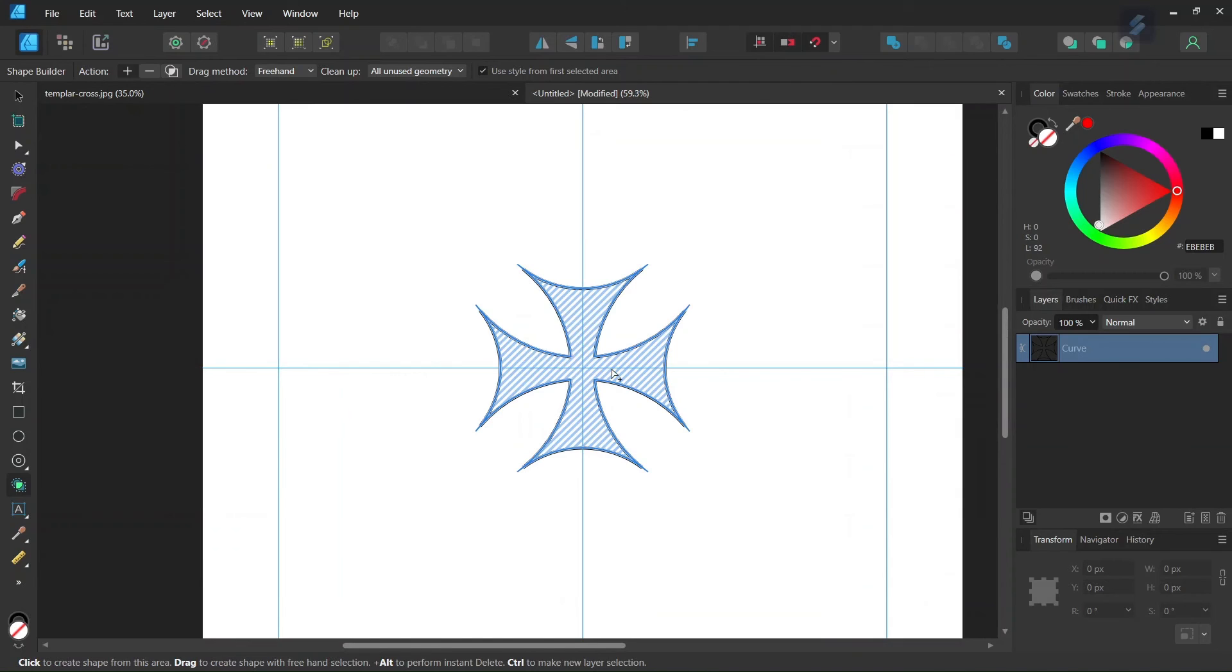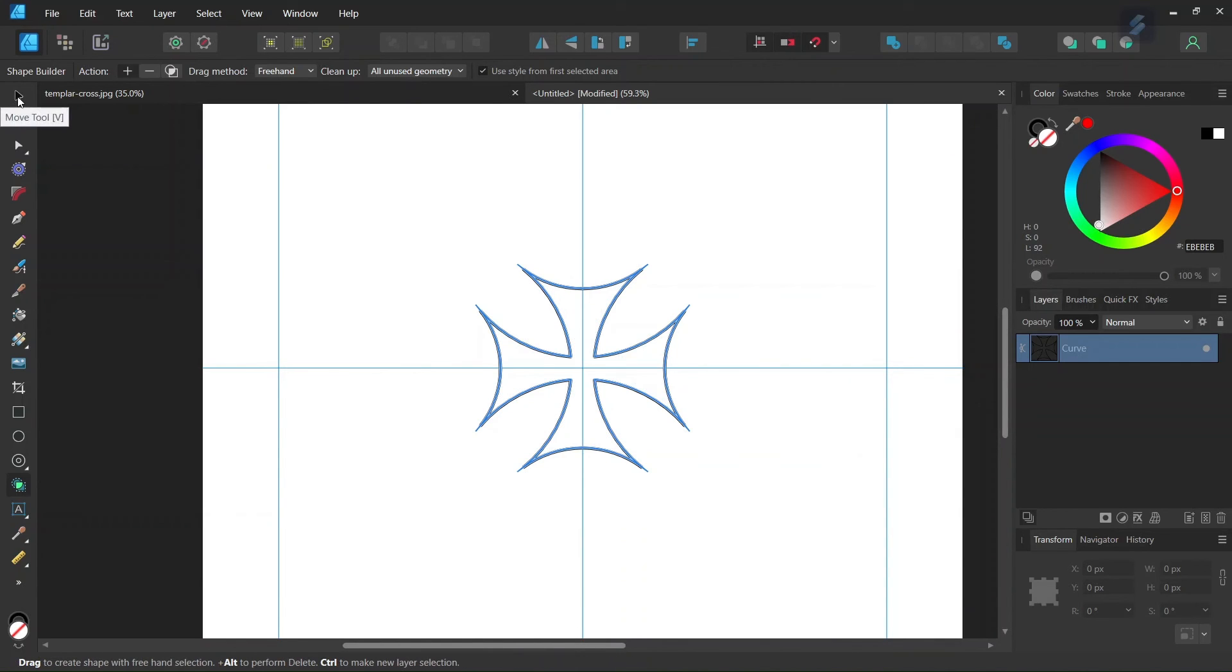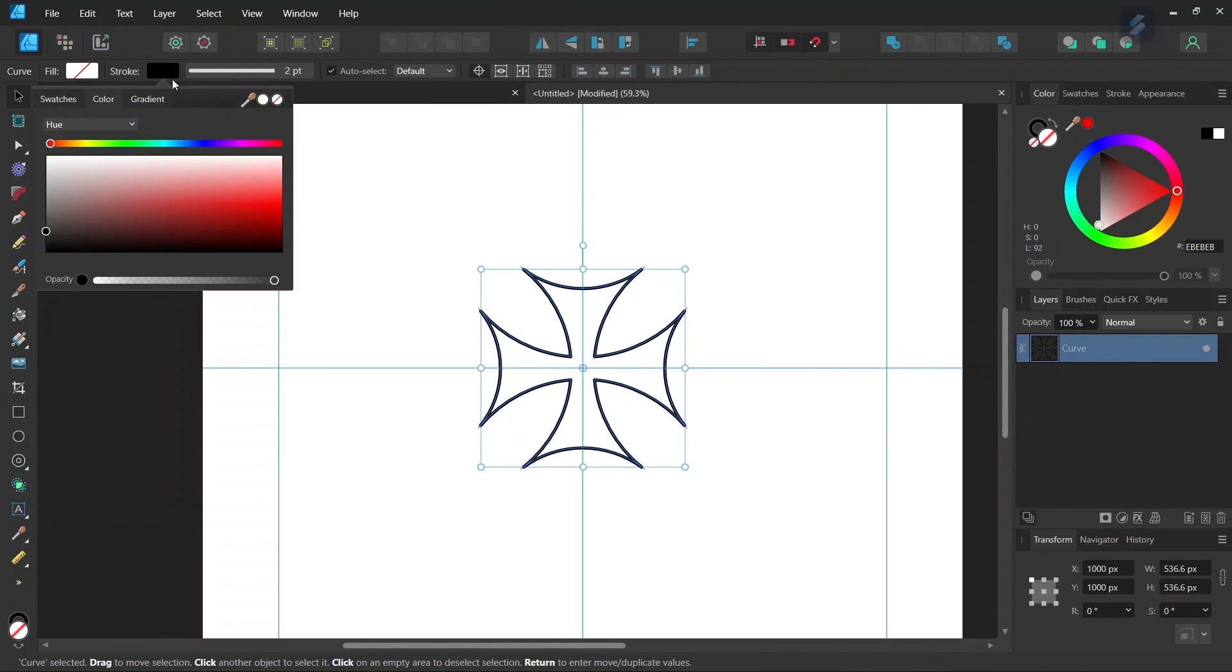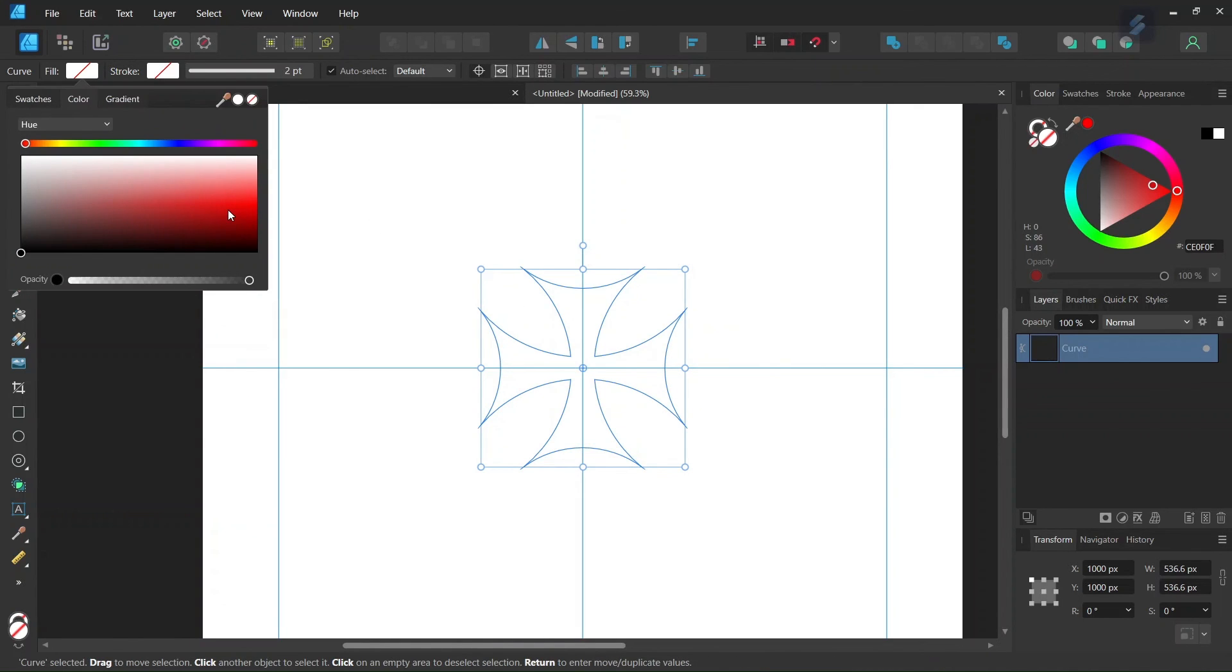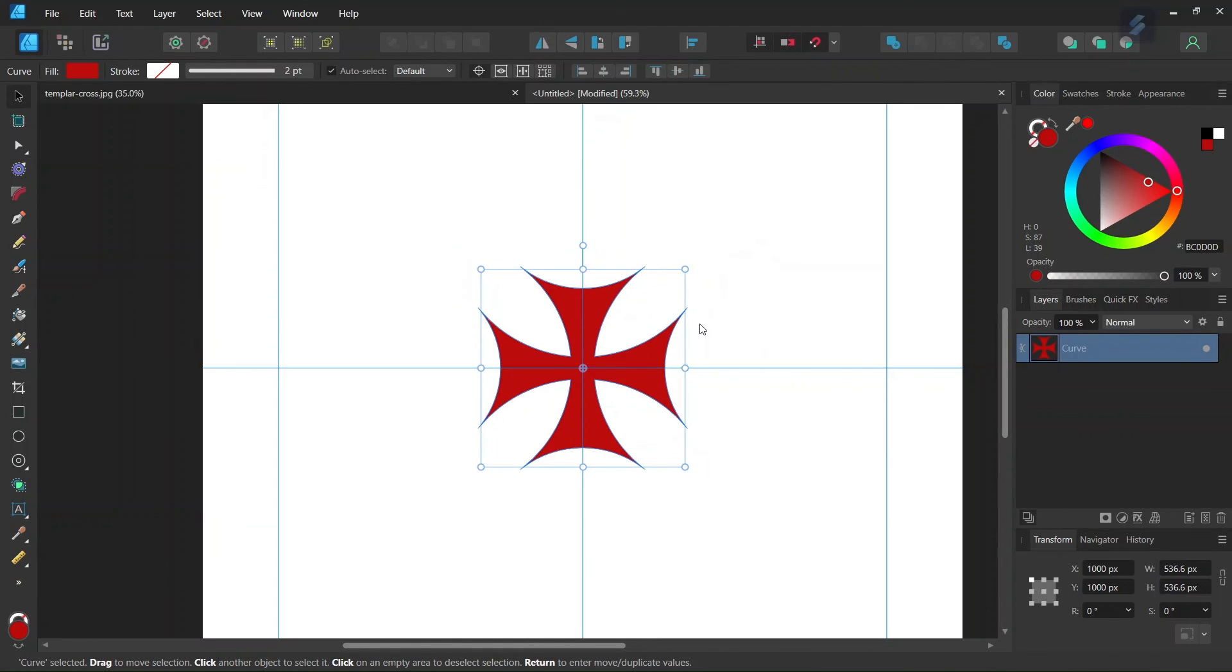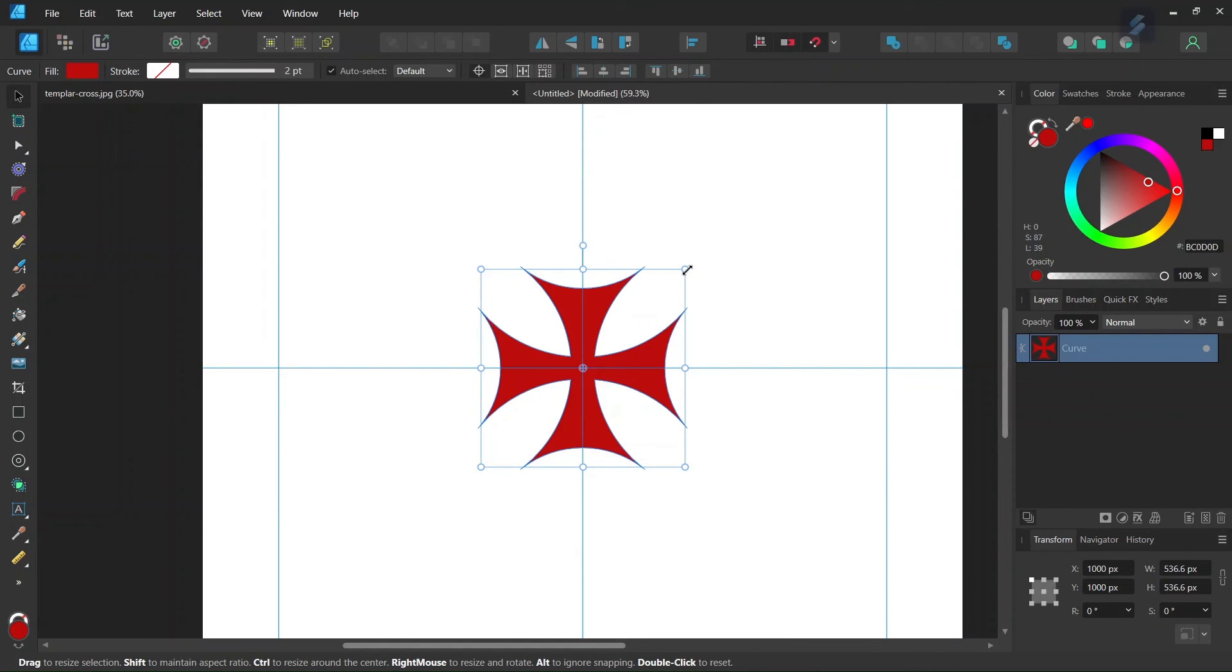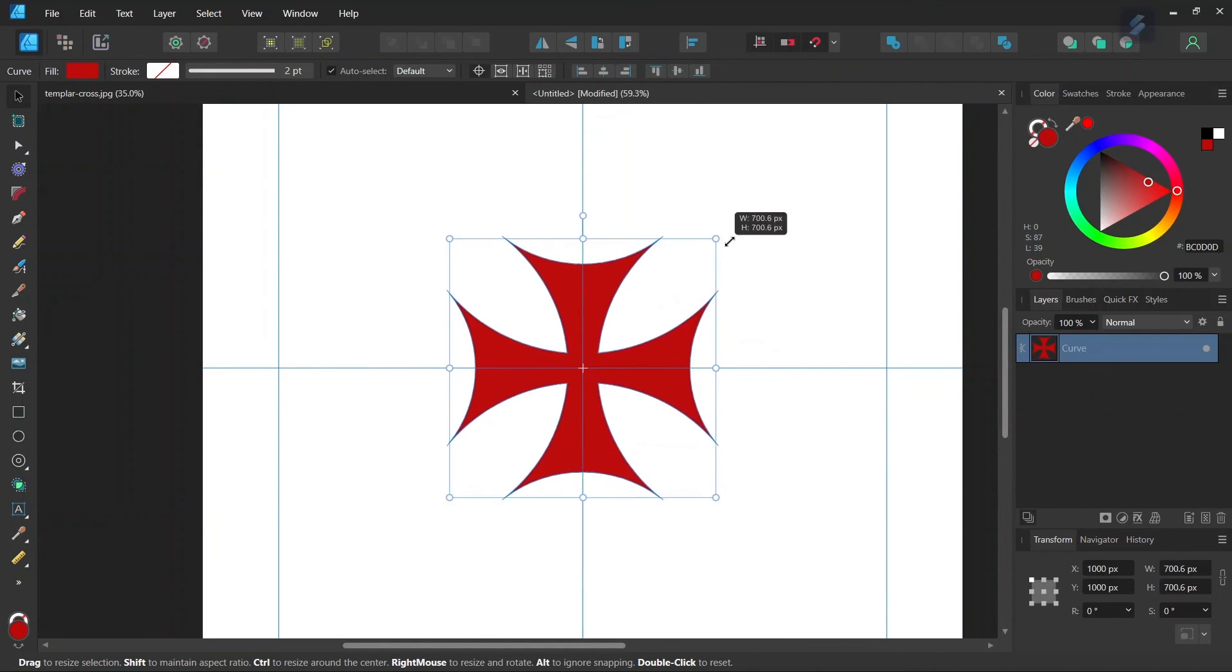Now we have our cross created, so we select the Move tool again. The last thing we need to do is remove the stroke and set the color to a dark shade of red. Now we can scale it up if we want by holding Ctrl+Shift.